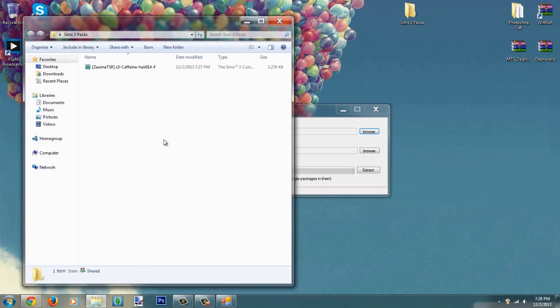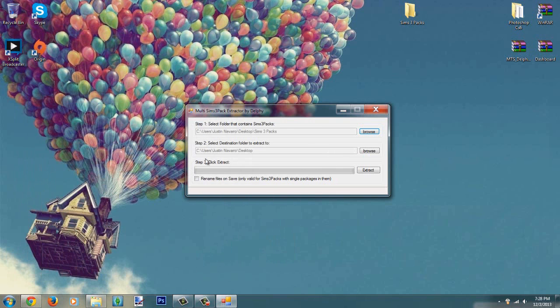The file is now, the Sims 3 pack is now in the Sims 3 packs folder that I am going to convert to package. I recommend you close this up.